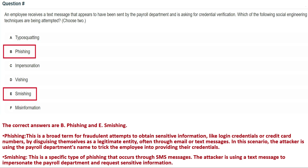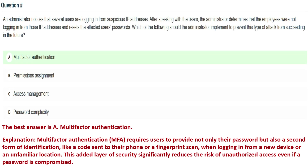Phishing is a broad term for fraudulent attempts to obtain sensitive information like login credentials by disguising as a legitimate entity, often through email or text messages. In this scenario, the attacker uses the payroll department's name to trick the employee. Smishing is a specific type of phishing that occurs via SMS messages — the attacker uses a text message to impersonate the payroll department and request sensitive information.